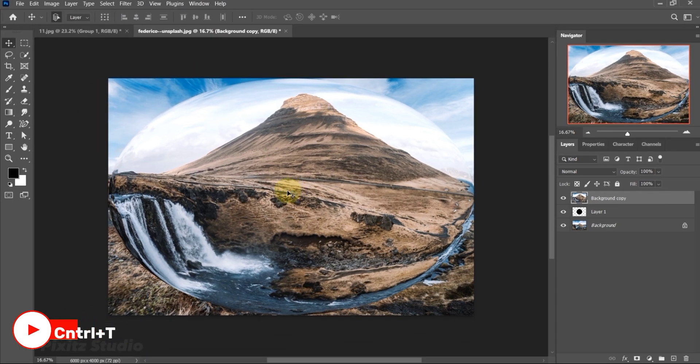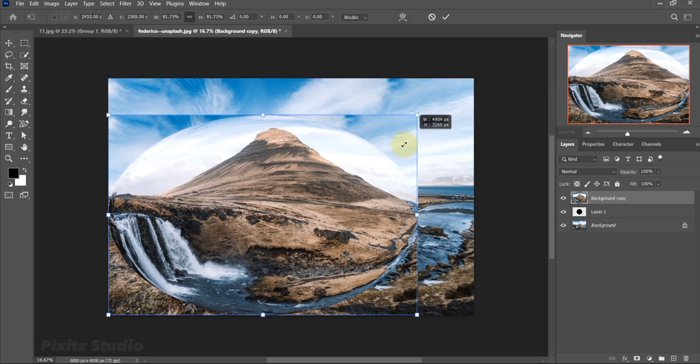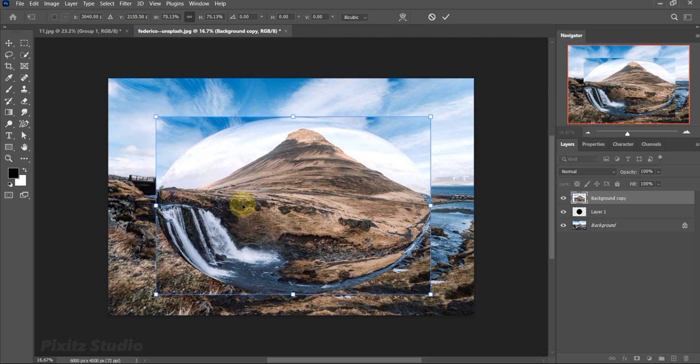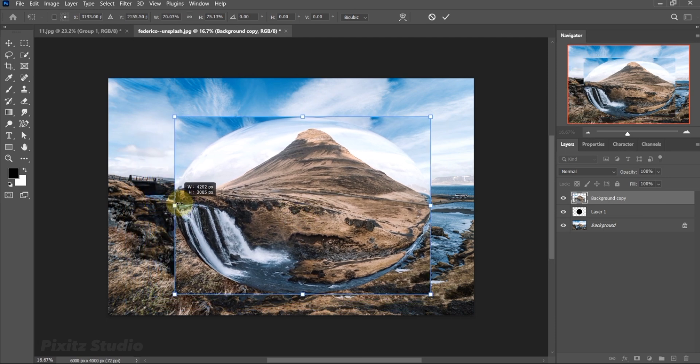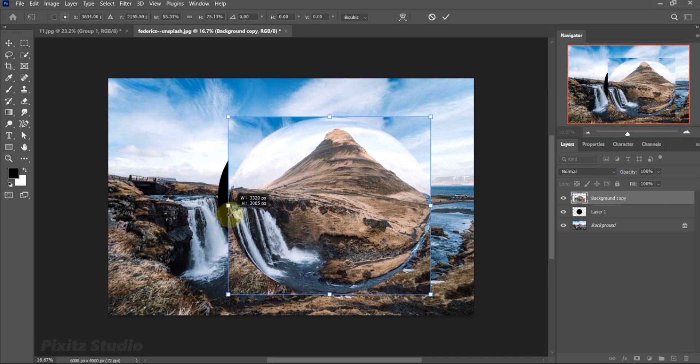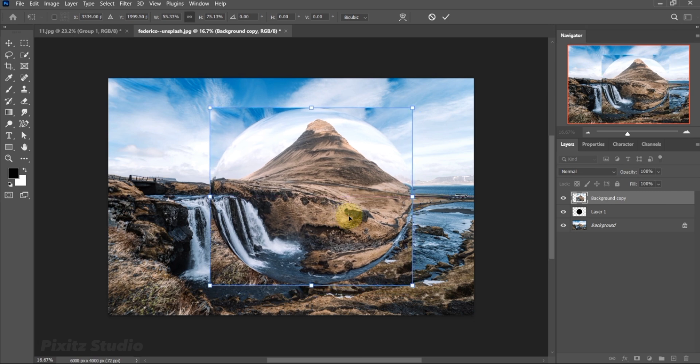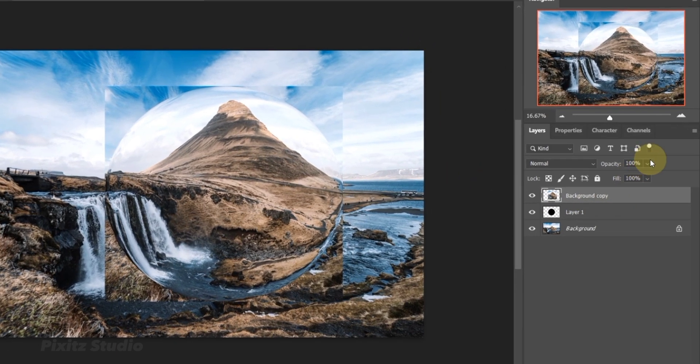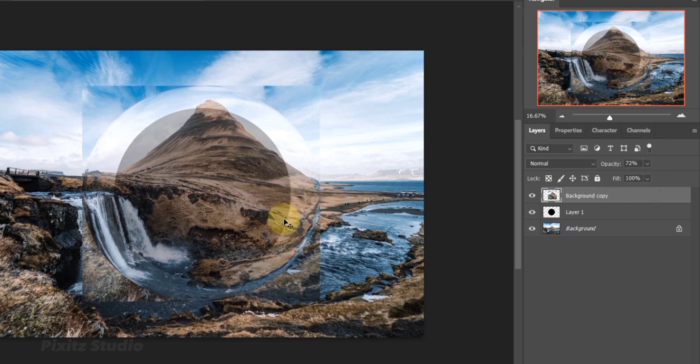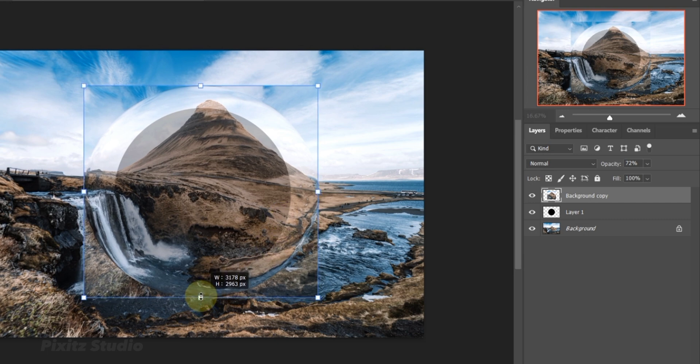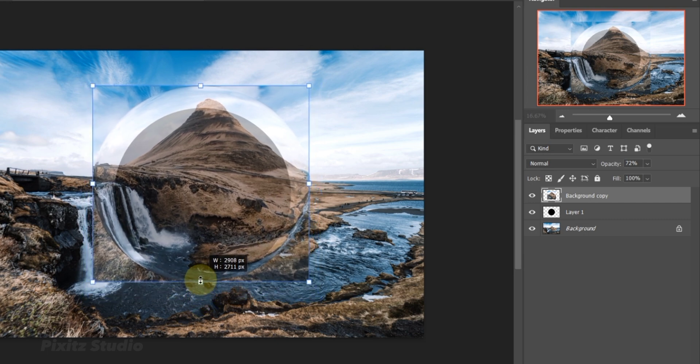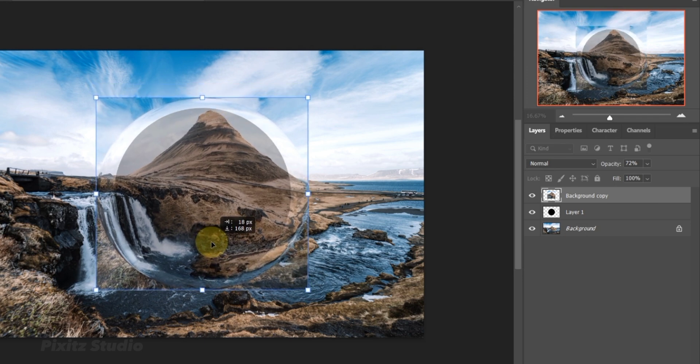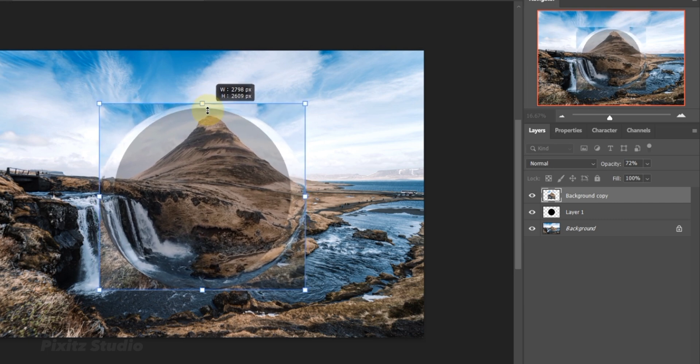Now press Ctrl plus T and adjust it. Decrease its opacity to easily match it with the sphere. Right click to create Clipping Mask.